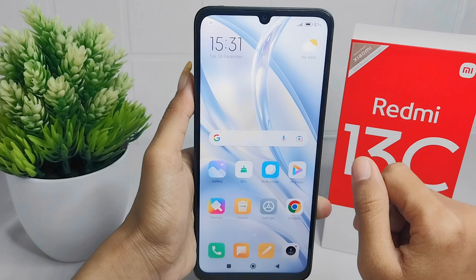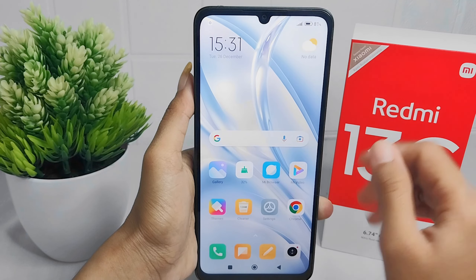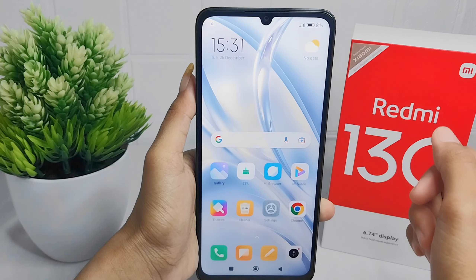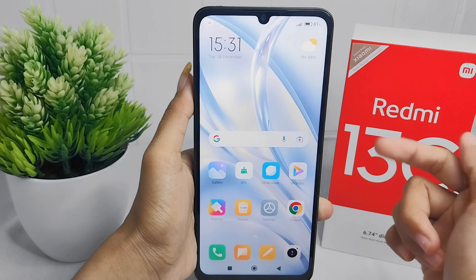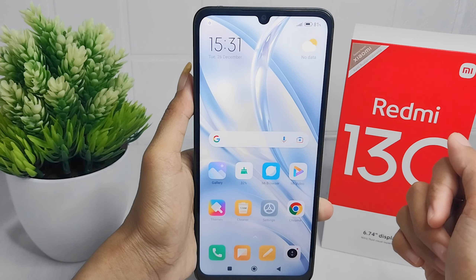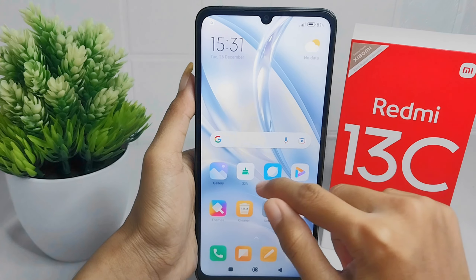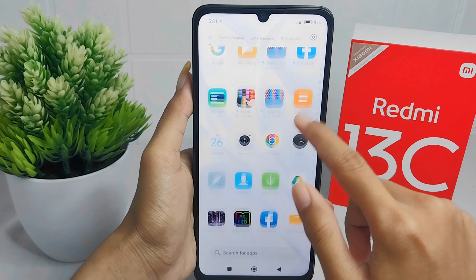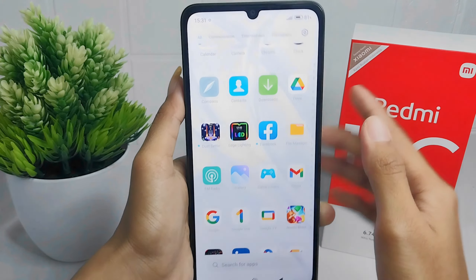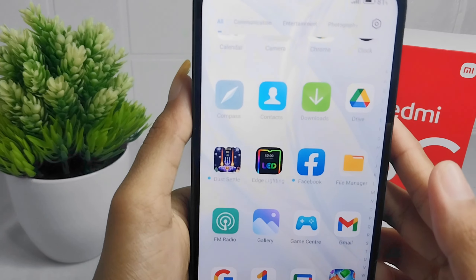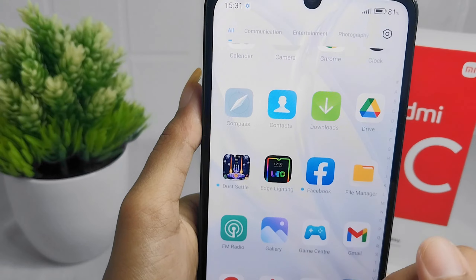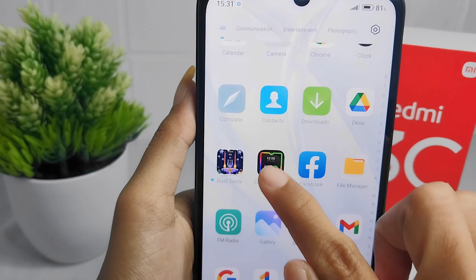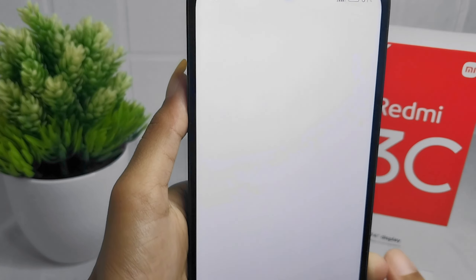First thing first, you can go to the Play Store or App Store on your device, and then here you can install this application. After that, just open it.